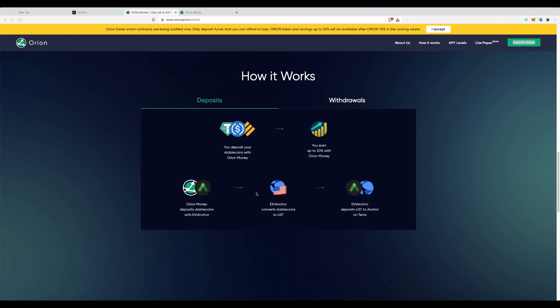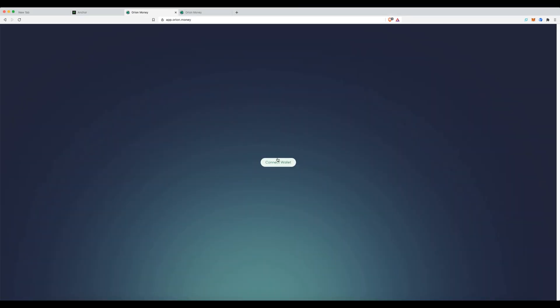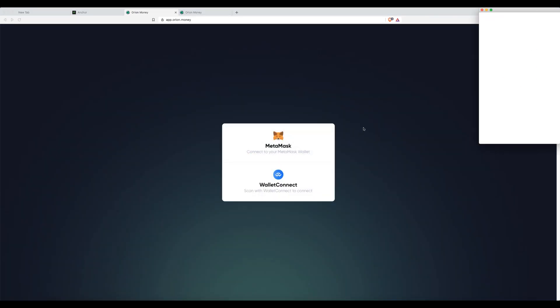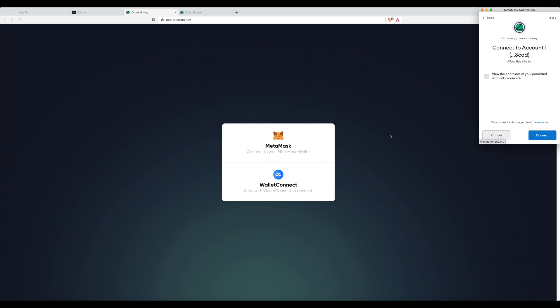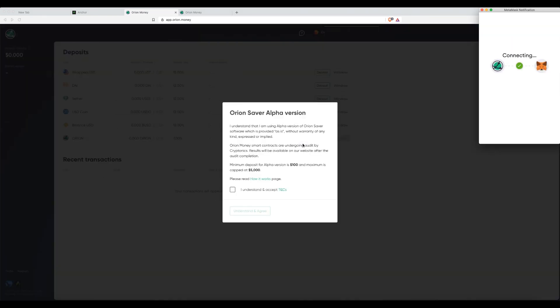You don't have to use a CeFi service like Celsius or IconFi to get that high interest rate. You can get it right here. So, let's dive in. I'll launch the app. Connect my wallet.